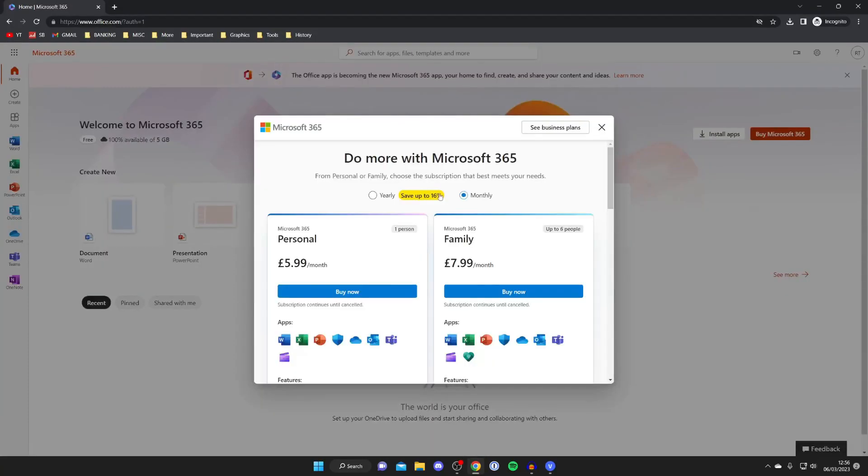Also you may already have a paid Microsoft account as well for your school or your work or something like that, and so therefore you can just download it without paying anything extra. But in this case I didn't have one which is why I'm telling people to subscribe.